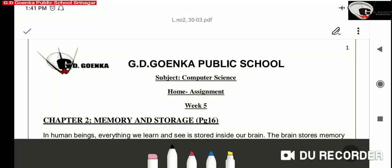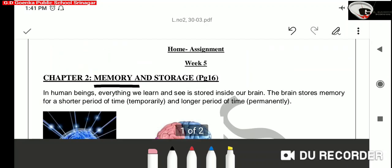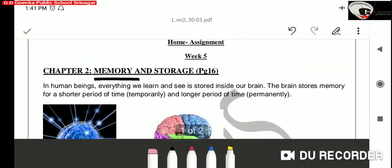Our topic today is Computer Memory. What is memory? We are human beings. Our brain receives information through the five sense organs: eyes, ears, nose, tongue, and skin. All the information received by our brain gets stored in an area known as the memory of brain.